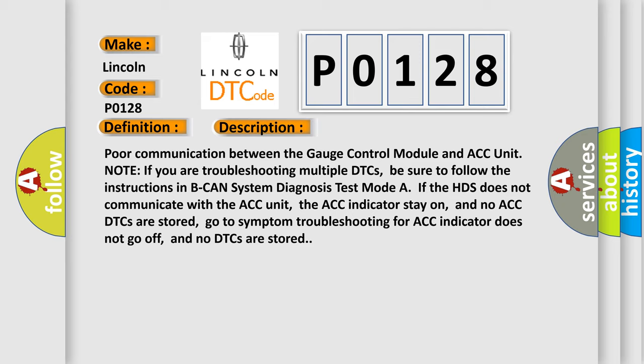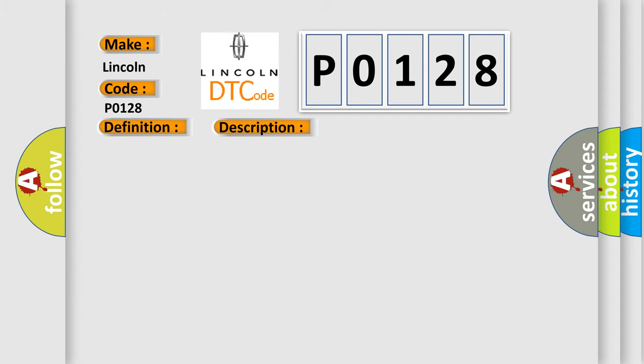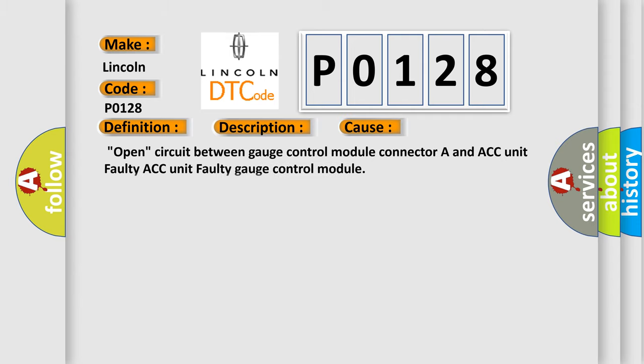This diagnostic error occurs most often in these cases: open circuit between gauge control module connector A and ACC unit, faulty ACC unit, or faulty gauge control module.